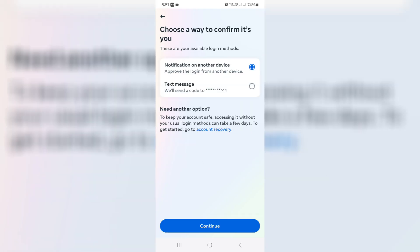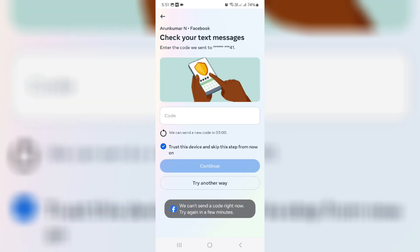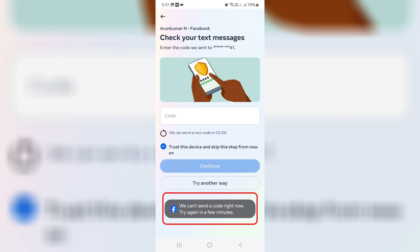Here I select the text message, but my bad luck it shows one more error message: We can't send a code right now. Try again in a few minutes.